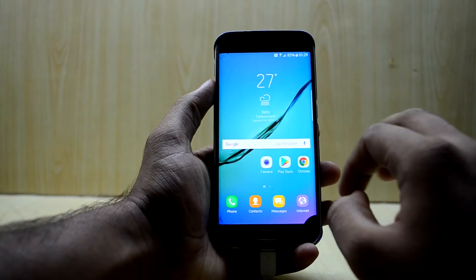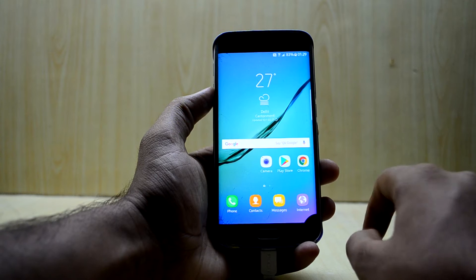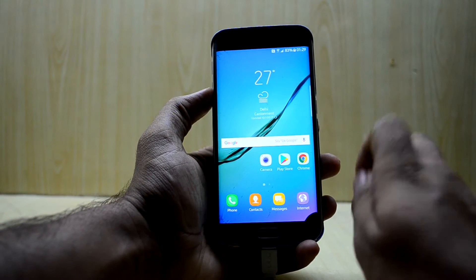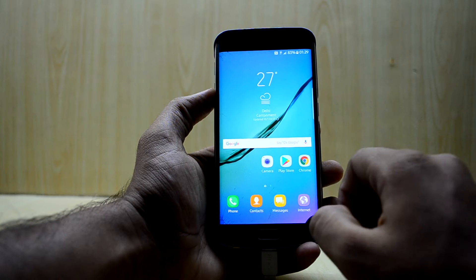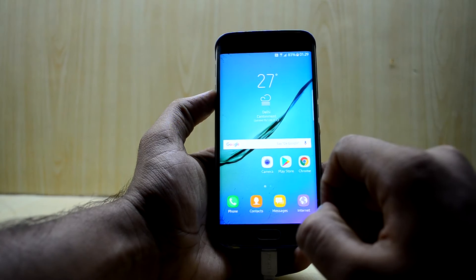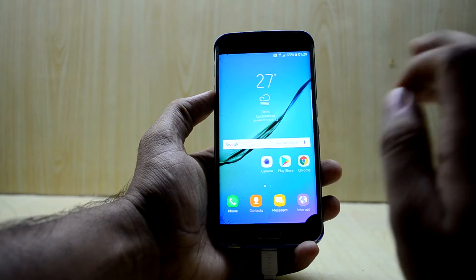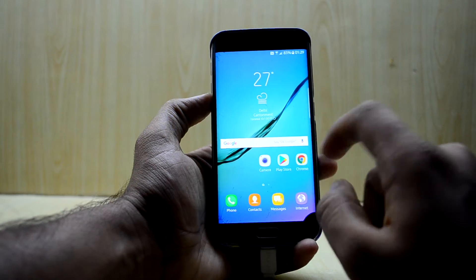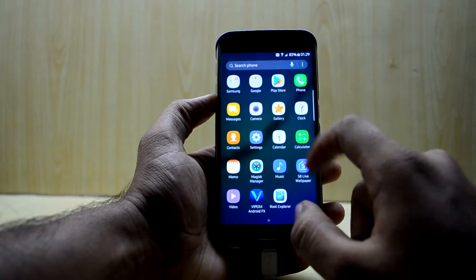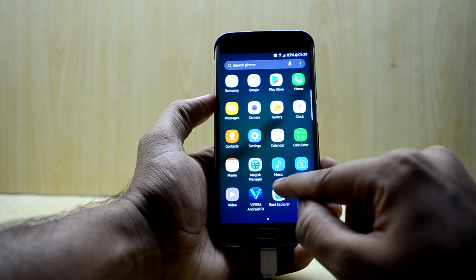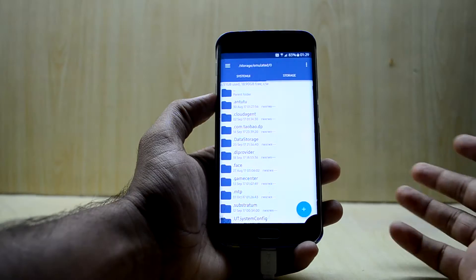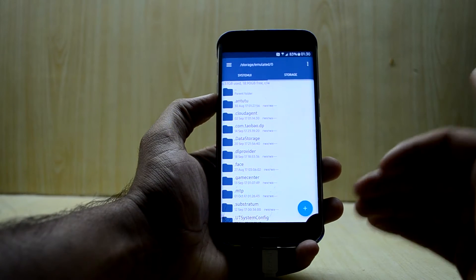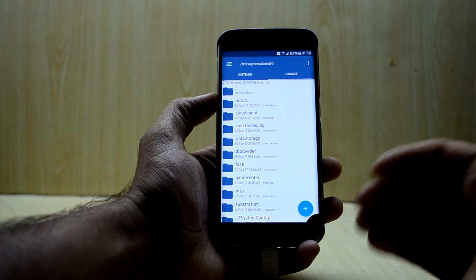First of all, you're going to need an application like Root Explorer, which lets you go into the root storage of your device and copy some stuff out of it. So go into the Root Explorer application right over here.